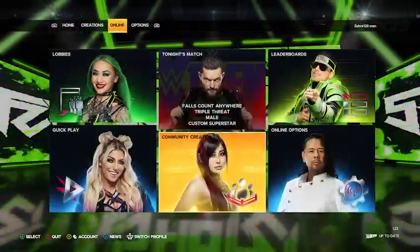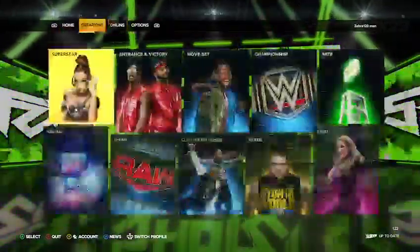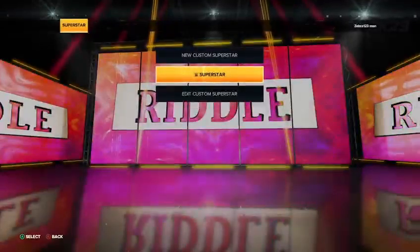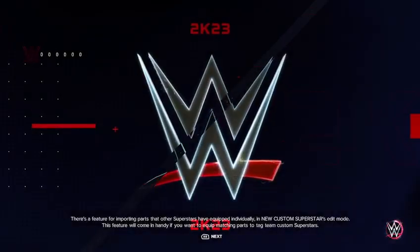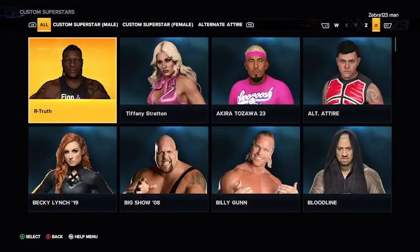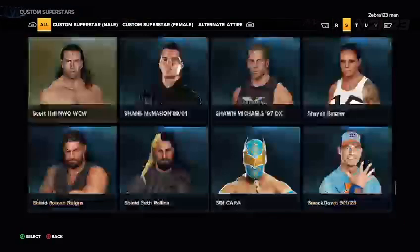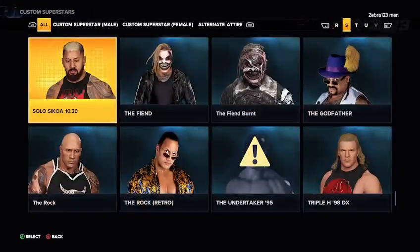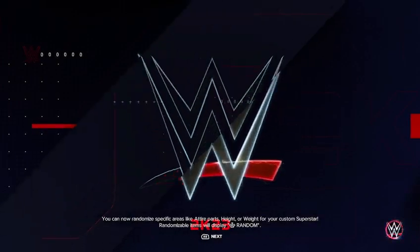Now I'm gonna show you how to make it. So you're gonna go to creations, go to superstars. I'm gonna go to edit custom because I think it's faster when I do it like this. You're gonna want to find the Rock real quick — the Rock right here.